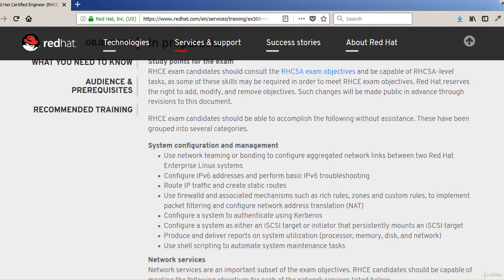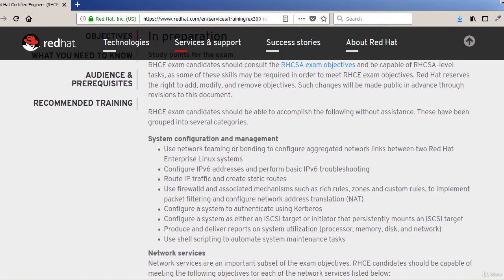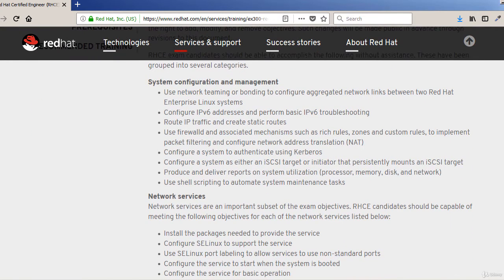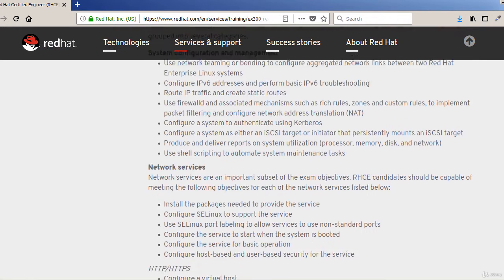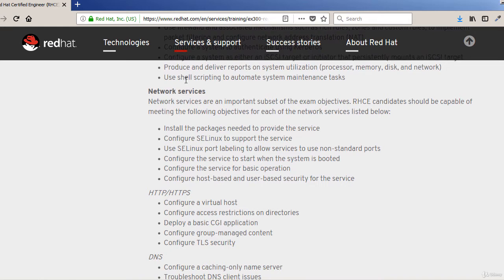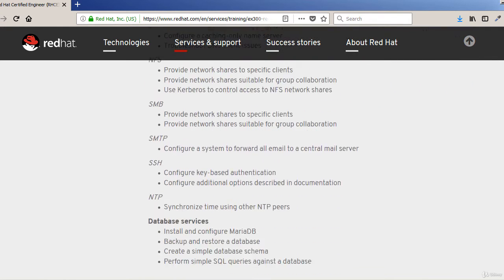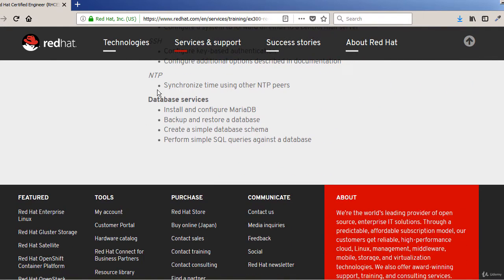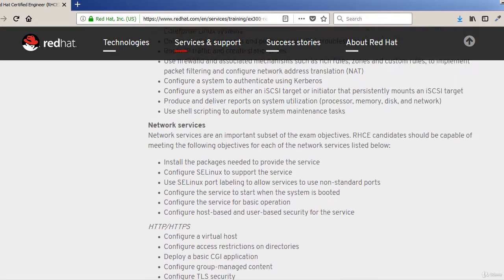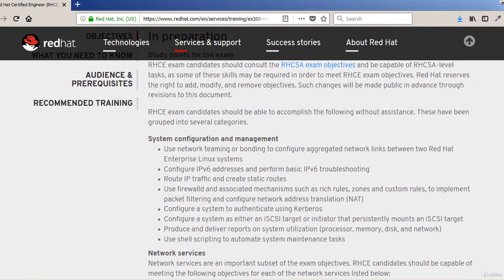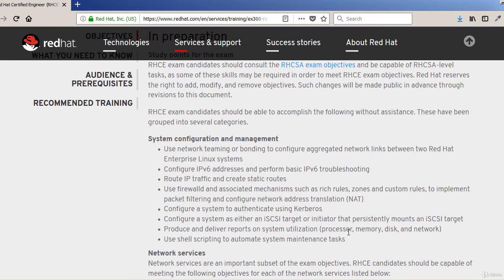A little bit about the exam objectives. There are three main categories: system configuration and management, the second one is network services, and the third one is database services. And then of course under each of these there are subcategories.